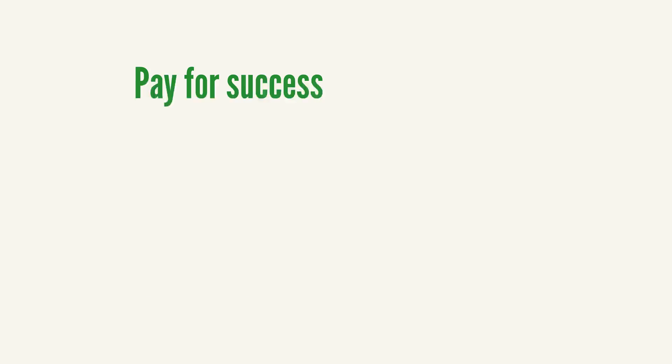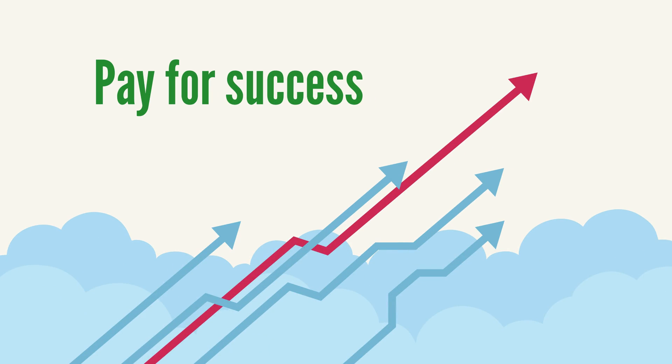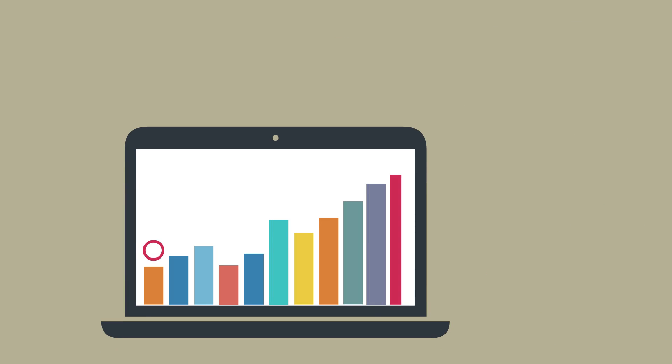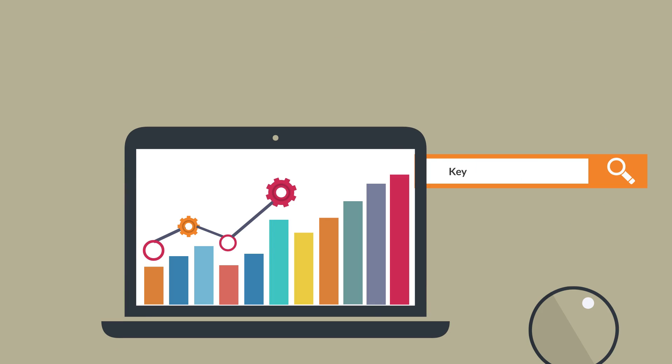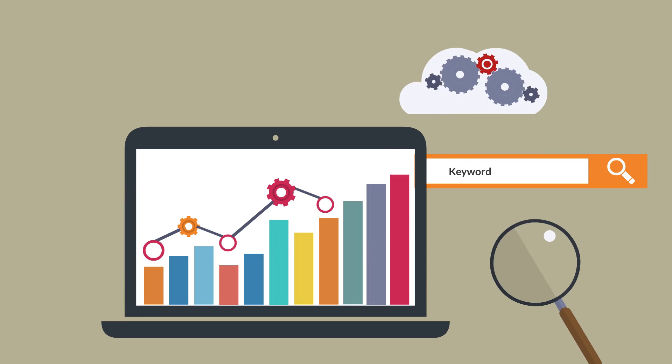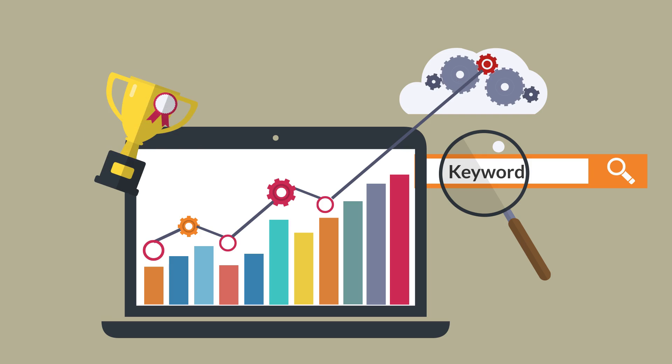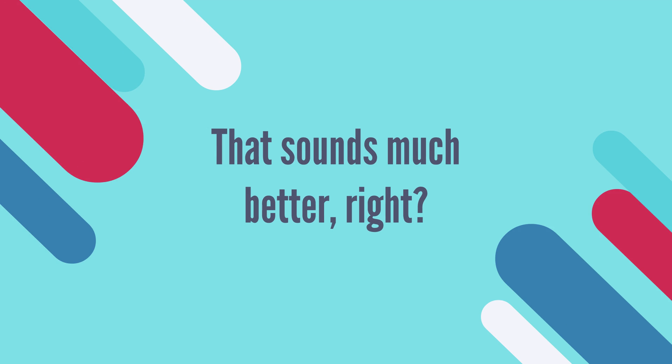What if you could only pay for success? Meaning, actually only pay for page one ranking and for search terms you choose. That sounds much better, right?